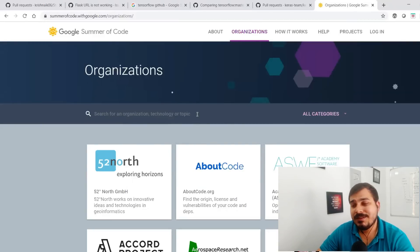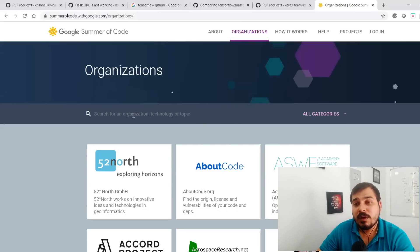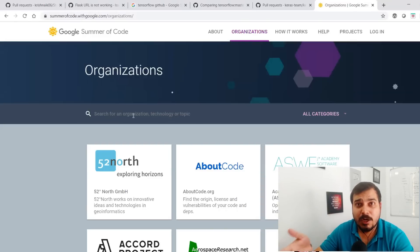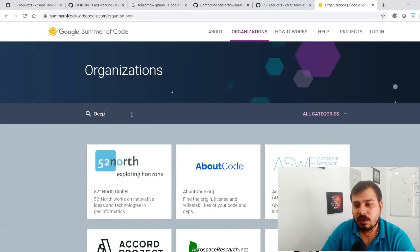The current application date may have passed, but you'll be able to apply from December. There are many steps involved in applying for GSoC and I'll make a detailed video on that. You're getting paid — somewhere around three thousand dollars for three months — so it's amazing.